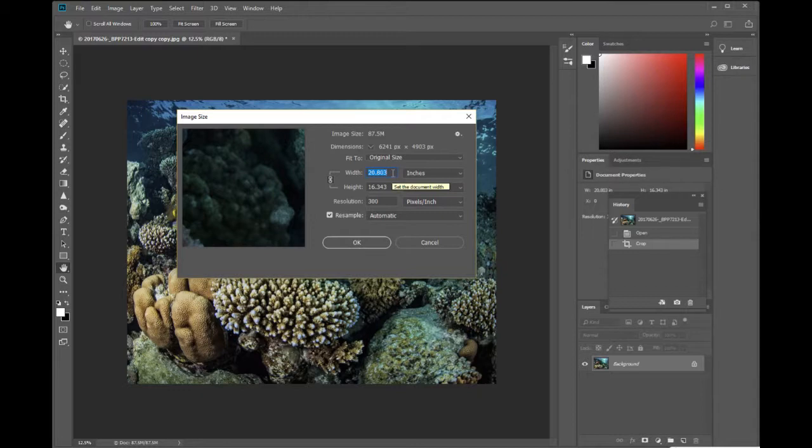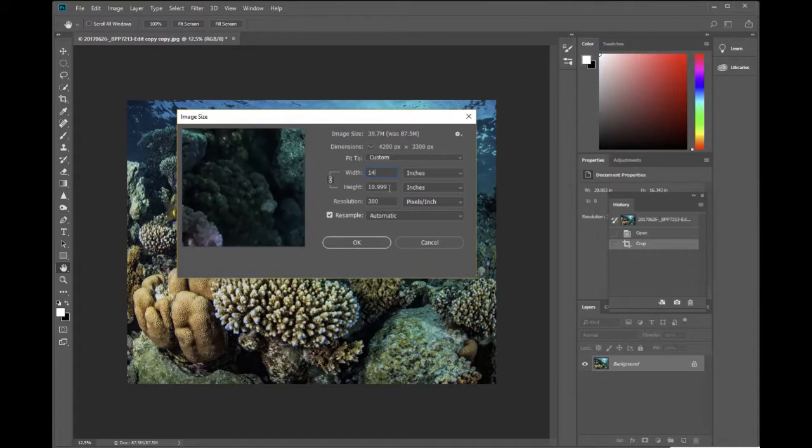But I want it 11 by 14. So I'm going to change the width to 14 inches. So in this box it says width, put in 14 inches. And in this box it automatically chose because of that aspect ratio almost 11. 10.999 so almost 11. So 14 by 11, 11 by 14.